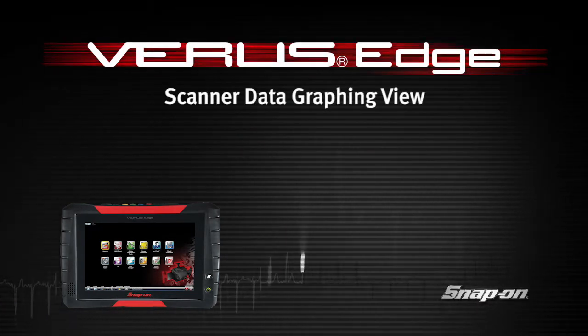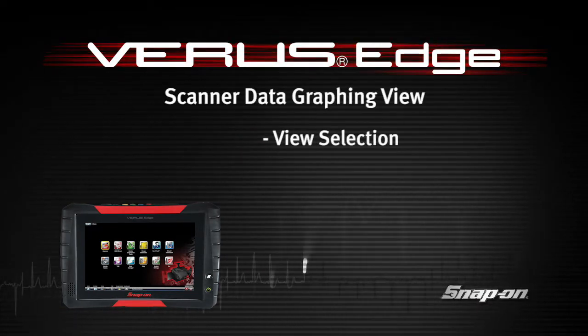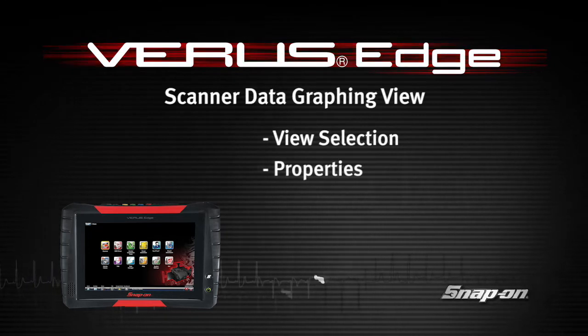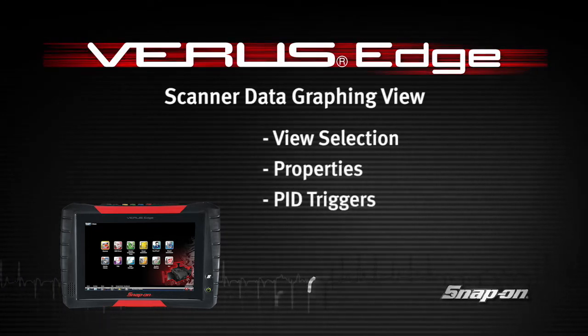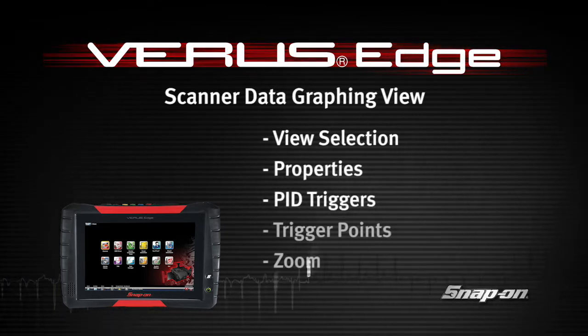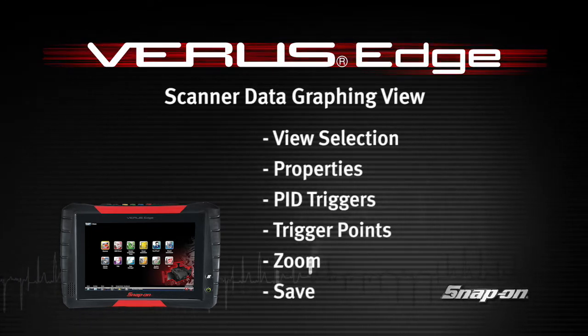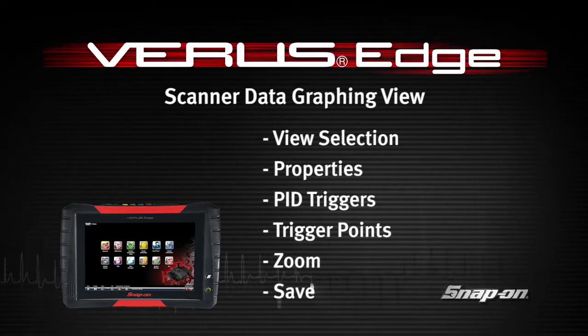Welcome to Snap-on Training Solutions. This module is designed to help you get the most out of your VerusEdge diagnostic tool and covers the use of scanner data in graphing view.